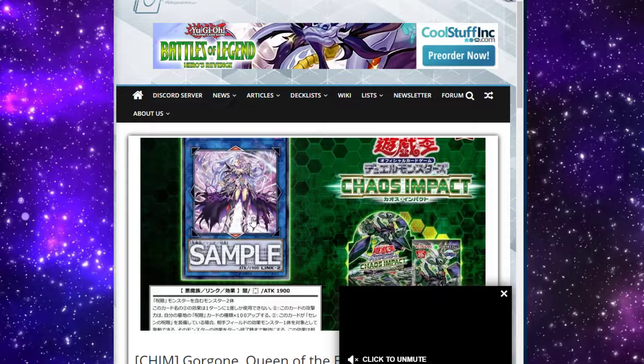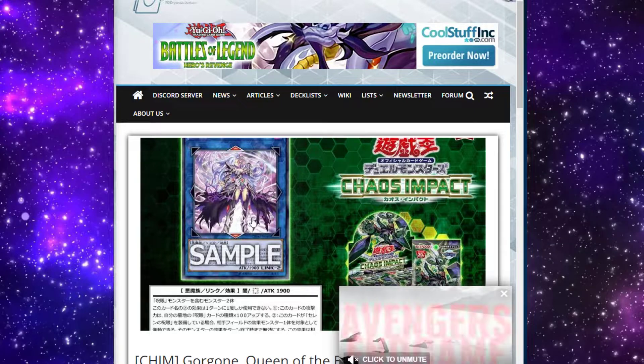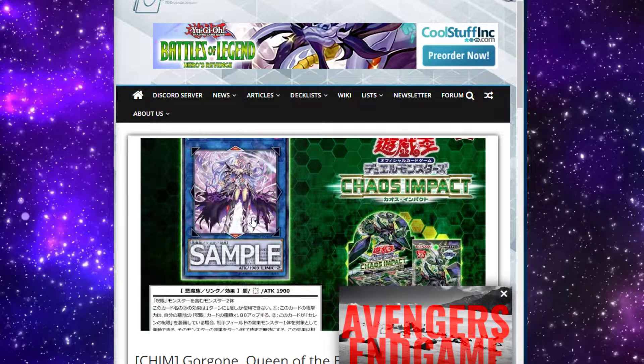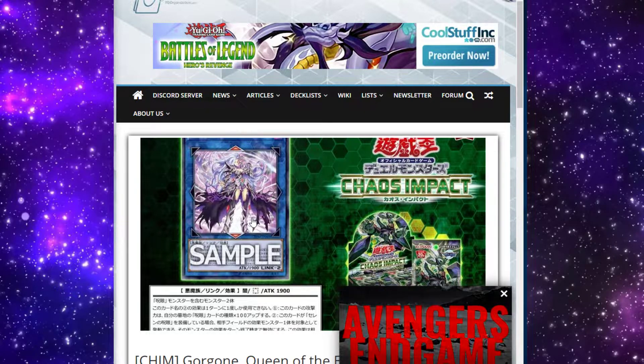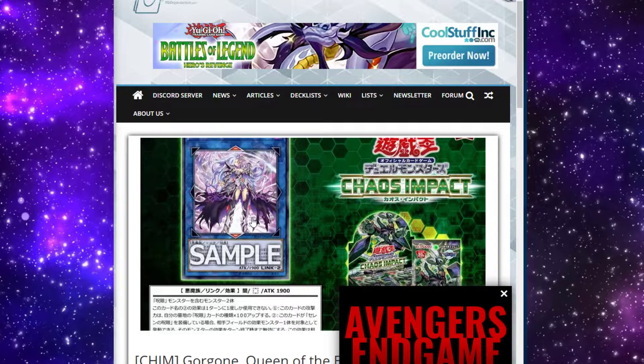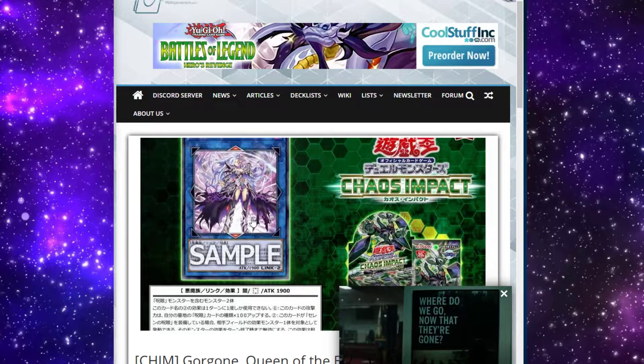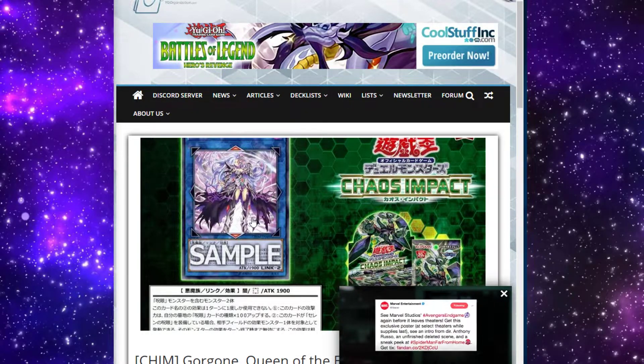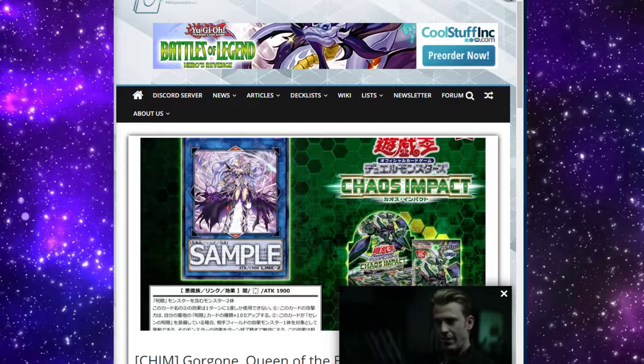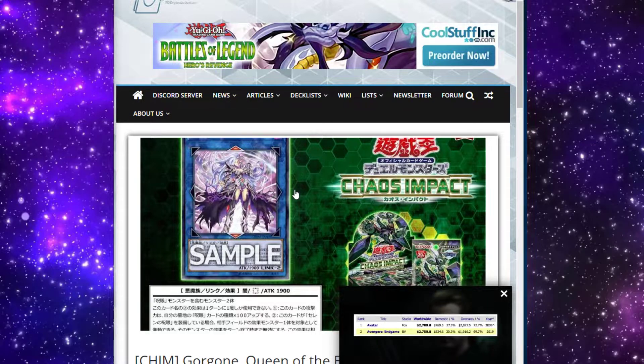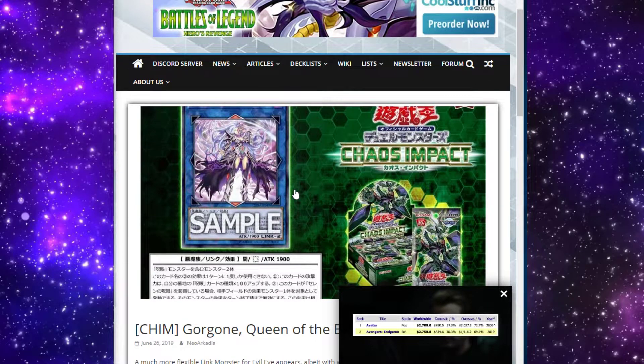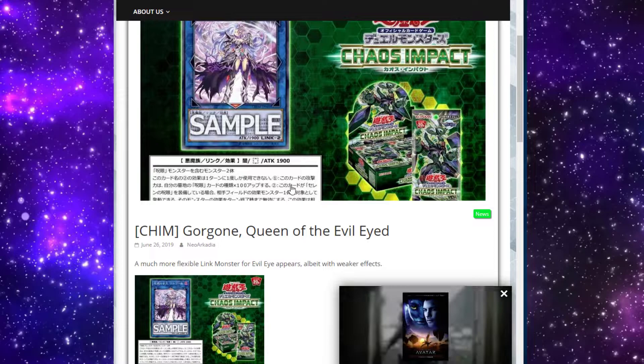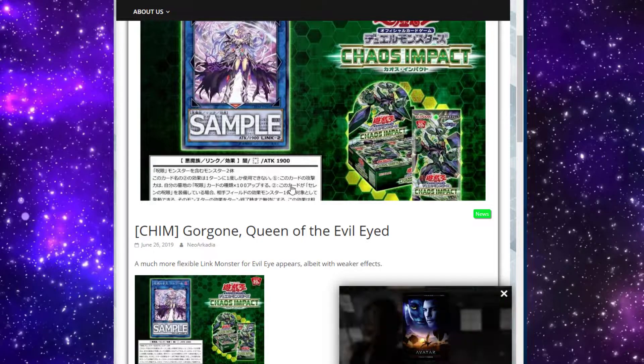A lot of people were calling for something like this. They needed either a powerful Link-2 or a Link-1 that's just easy to make. But yeah, so Chaos Impact - her name is Gorgone, Queen of the Evil Eye.